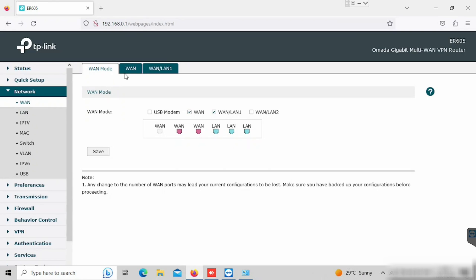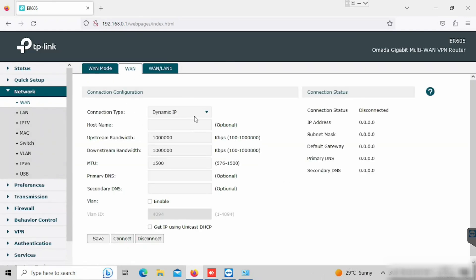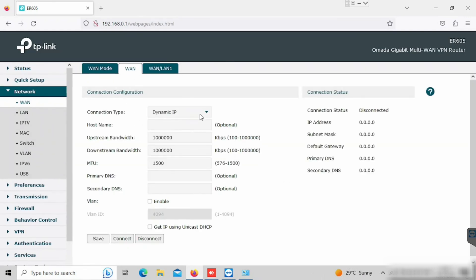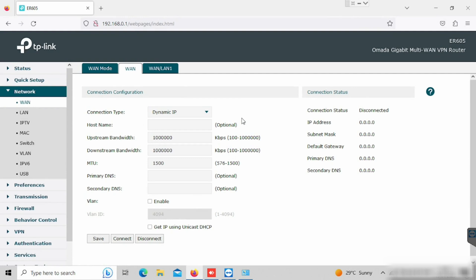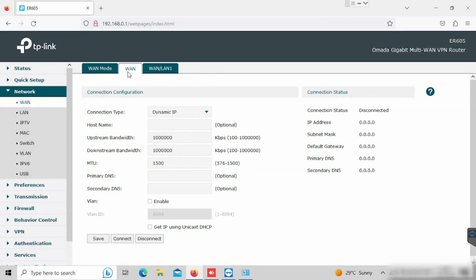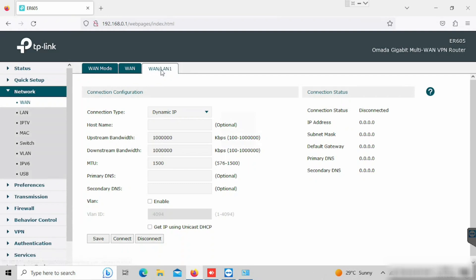For configuring these WANs, we can see WAN1 and WAN2 are available. Here we can configure the WAN IP details. For this purpose, I am using the dynamic IP for both WANs. So I am just selecting the dynamic IP and leaving that one.